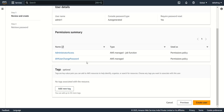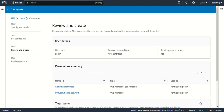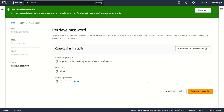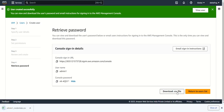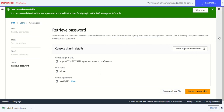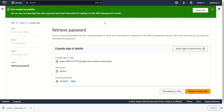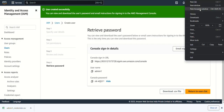The change password policy is for the first-time login requirement. With two policies attached, I'll create the user. The user has been created. I can download the credentials or view the password here. I'll download the credentials file. Now I'll open an incognito window to test logging in as the new user.